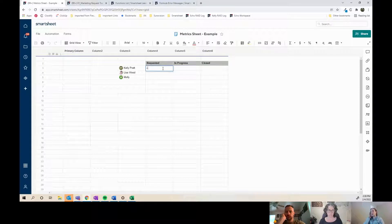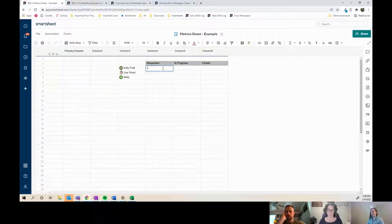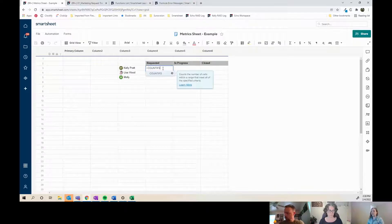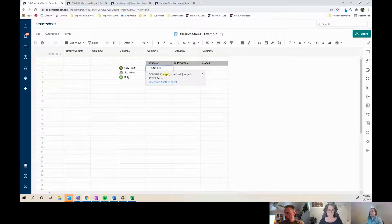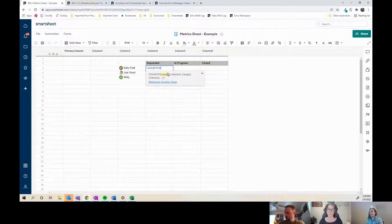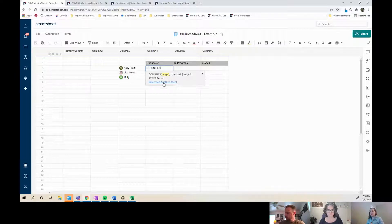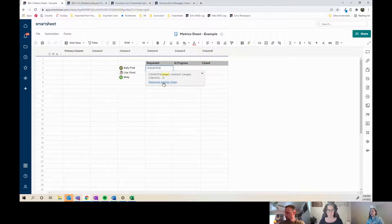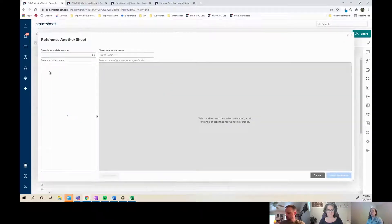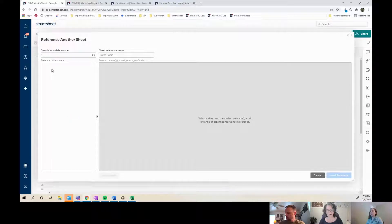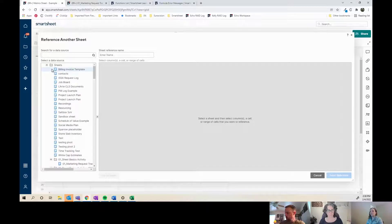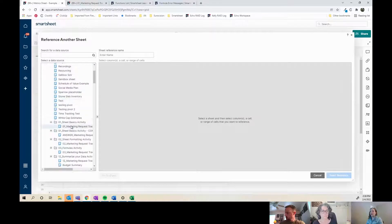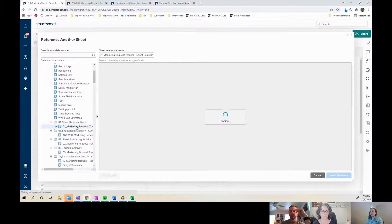So COUNTIFS, parentheses, and then it always comes up with a little helper of where each thing needs to go. The first thing I need to look for is what is the range that I'm looking at for criteria. The range that I'm looking at is the assigned to row, so I need to wait for my sheet to come up. I think I have it in this basic activity.